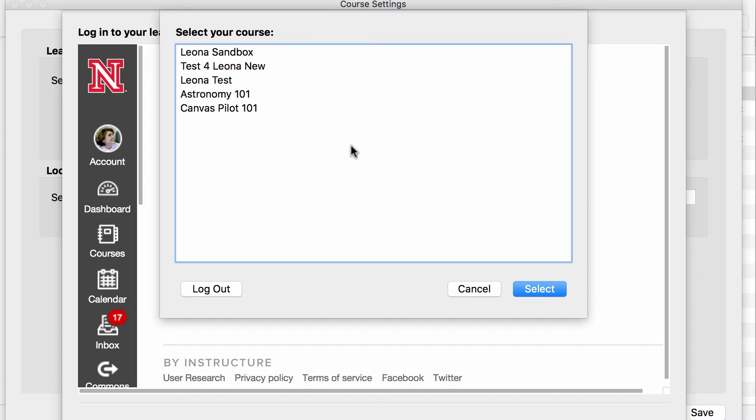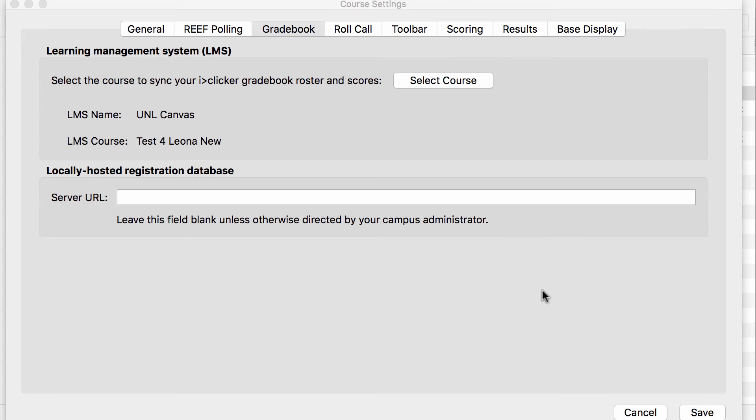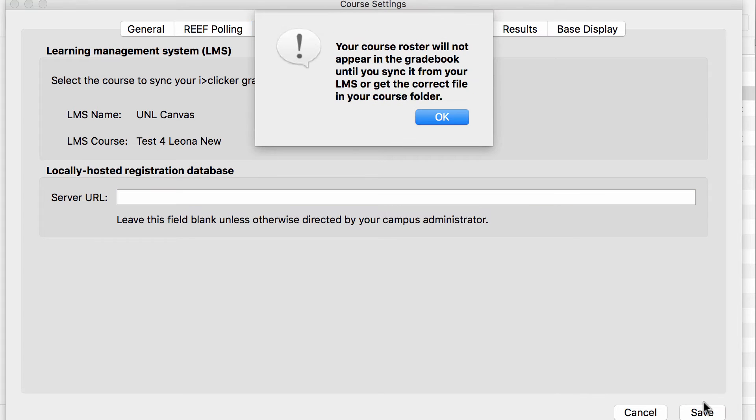Next I'll select my course, I'll select Save, and click OK.